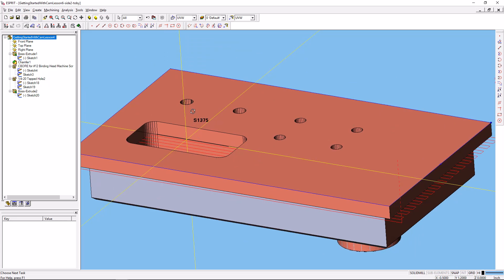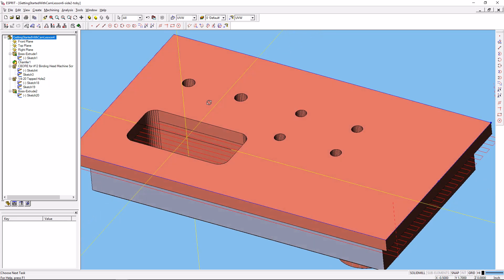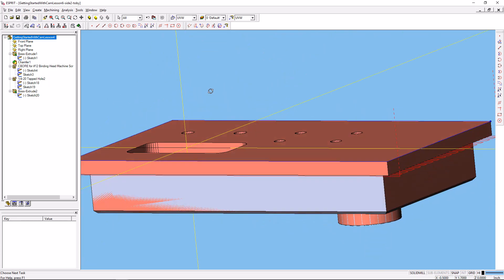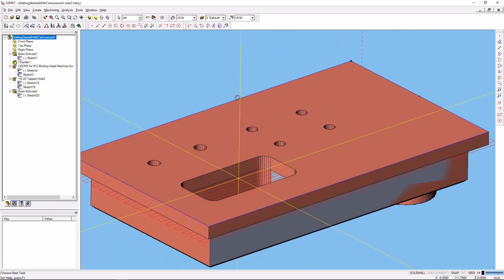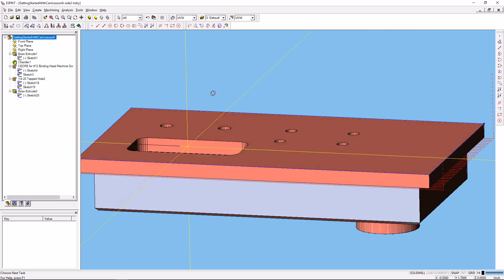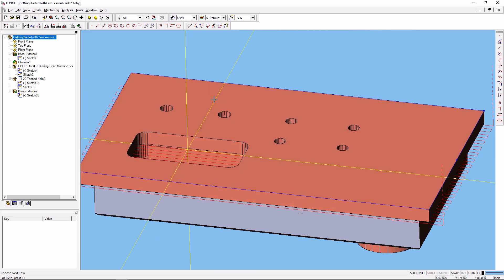You can move the origin point at any time. You can wait till all of your programming is done and then put the origin where you want it to be, or at the very beginning when you're getting set up. But now after we flip that part over, we can probe the center of this pocket in the X and Y direction and set the Z off this top surface, and we won't have to worry about alignment or anything like that. Our part will cut just fine.